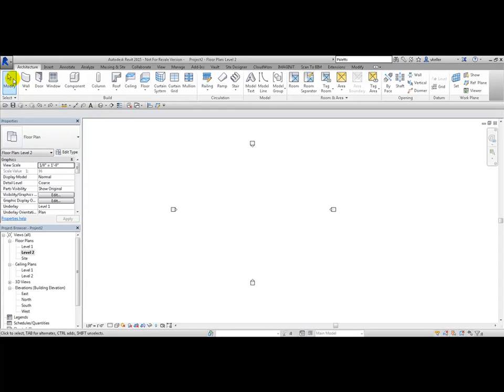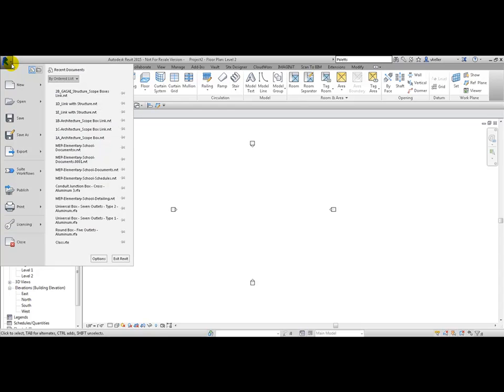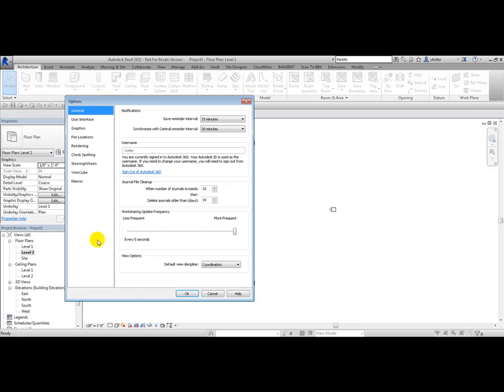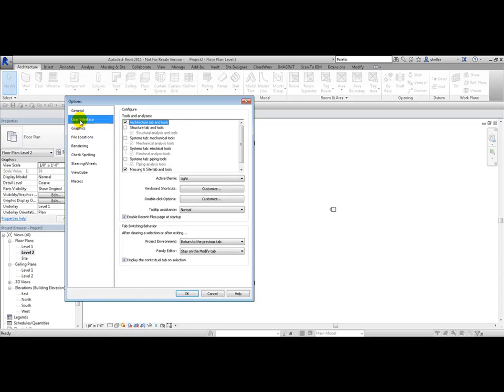To turn them back on, choose the Application Menu, Options, User Interface, and turn them back on. Then click OK.